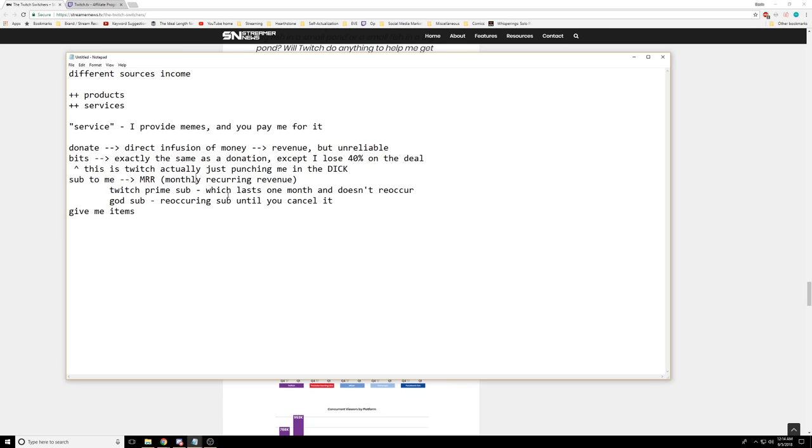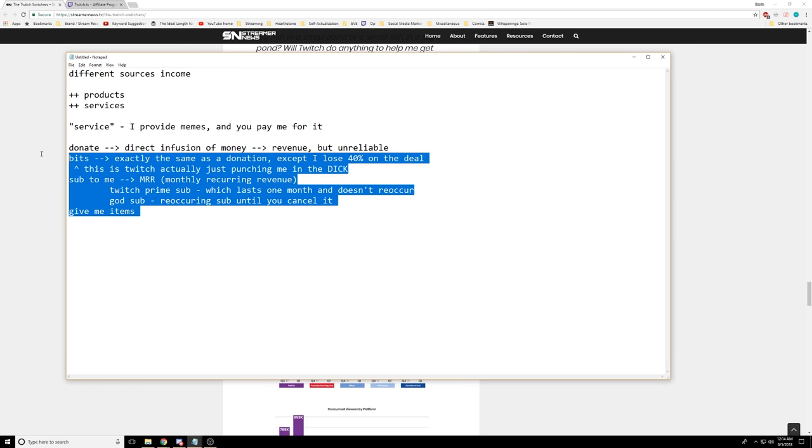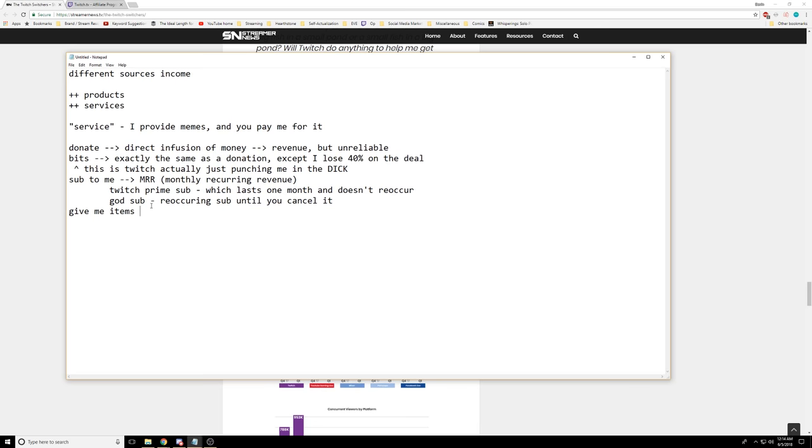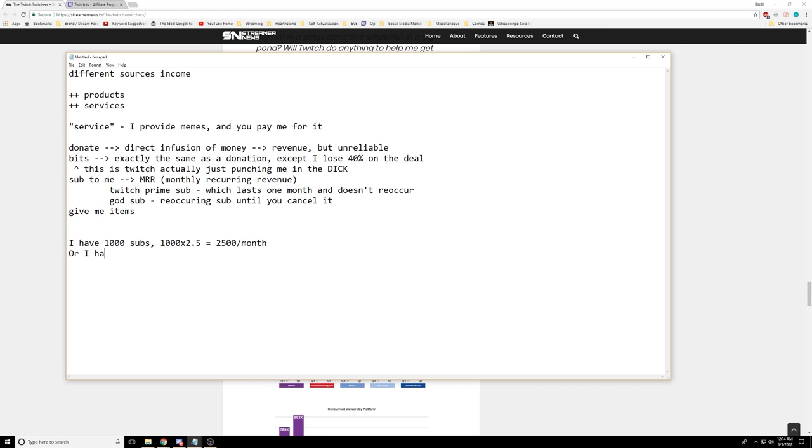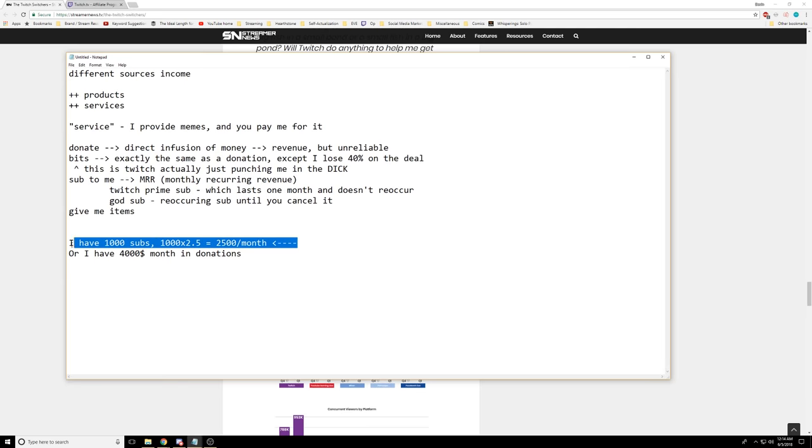This is why I don't like bits, but I do like subs. If you said, would you rather take a thousand subs, which is $2,500 a month, or $4,000 a month in donations, I would take the subs every single time. Because I have a reliable source of monthly recurring revenue that I can plan upon. Doesn't PayPal technically punch in the dick on donos too? It's a minimal amount though compared to Twitch. PayPal takes 3% to 4%, but Twitch is taking 40%.